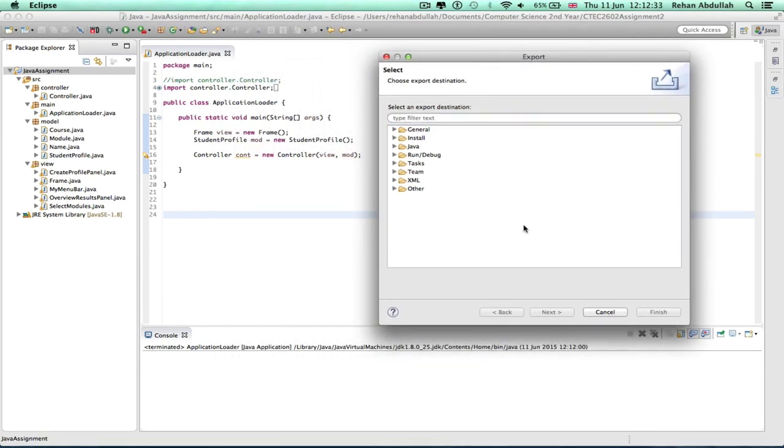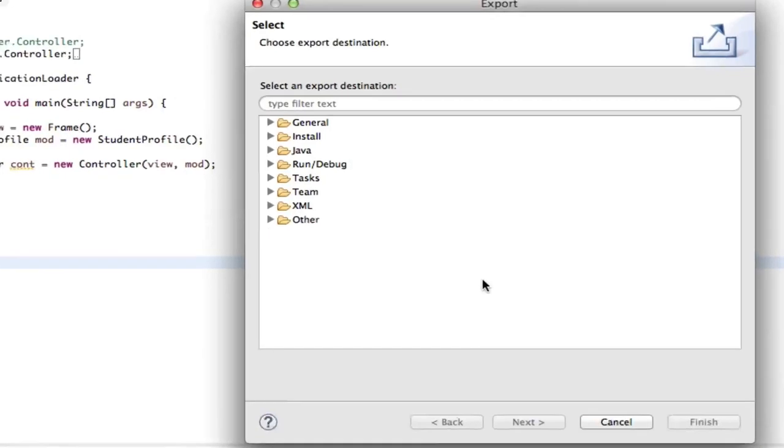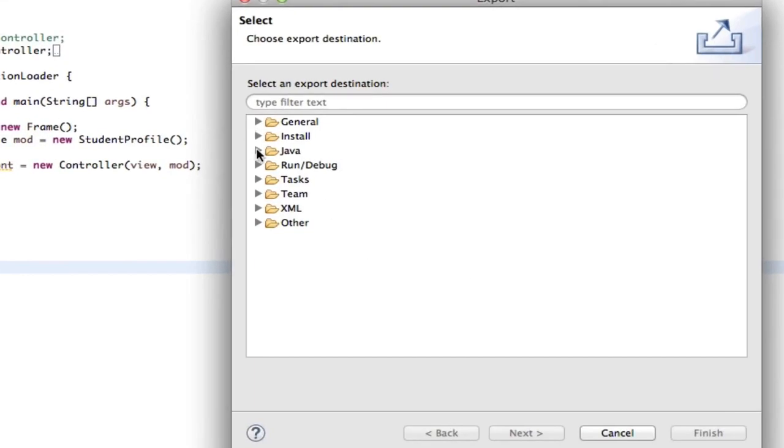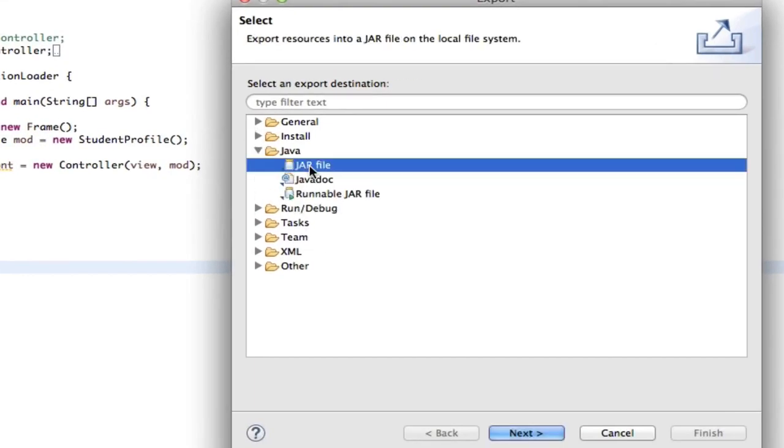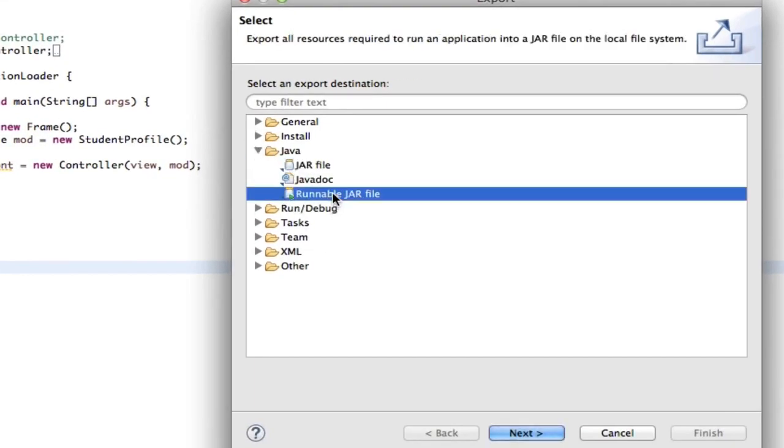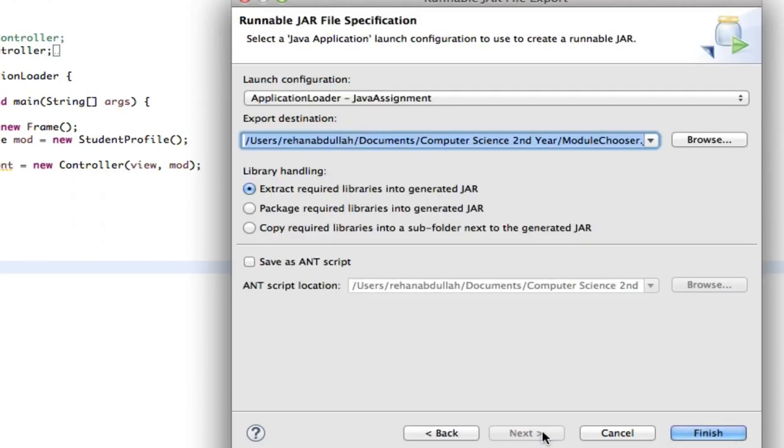Okay, so you are now given another user interface. So I need to go here, Java. You can do file file, but to keep it safe go on runnable JAR file. Click next and you can choose your destination where you want it.